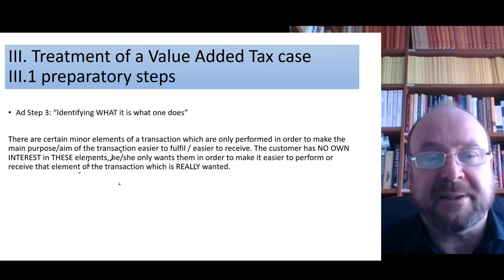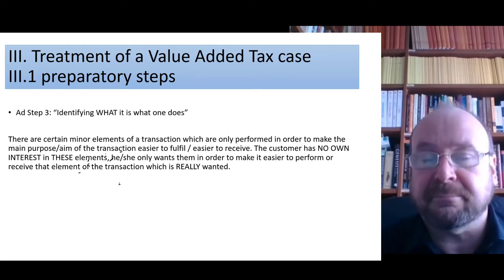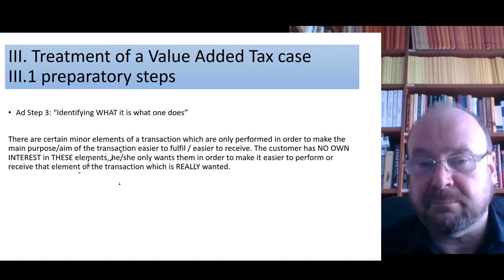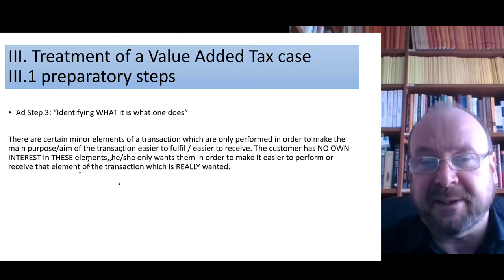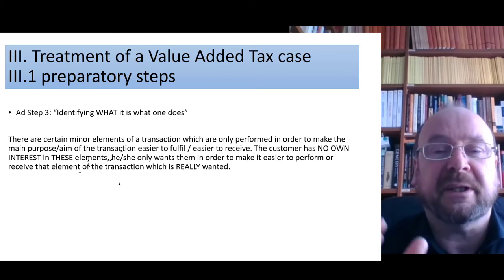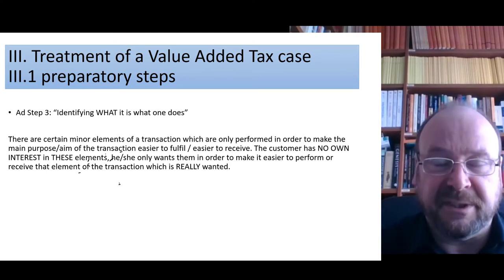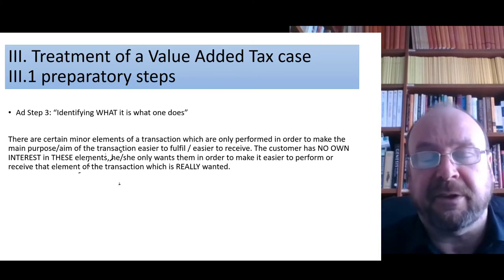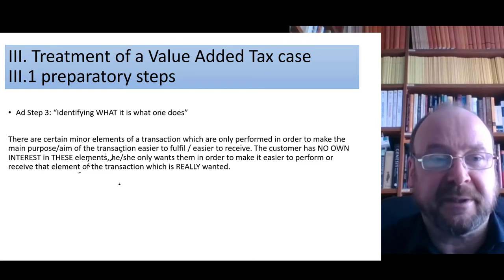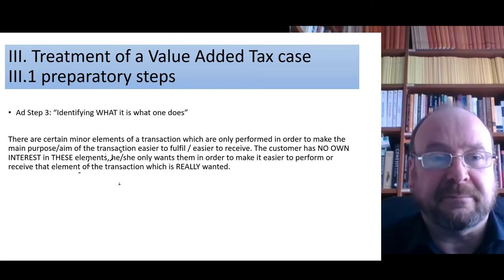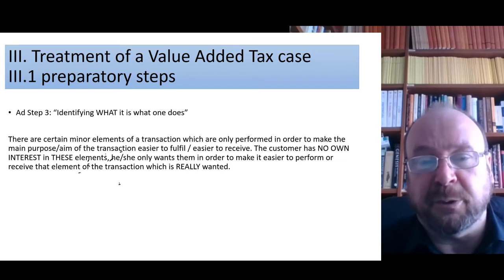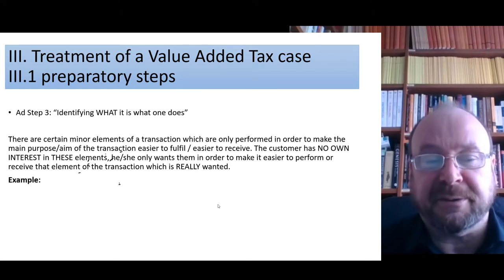So sometimes things are done not just to make the main purpose easier to fulfill. Imagine another example: an entrepreneur sells a machine to a customer. The question arises of how the machine will come to the customer. The customer has to come to fetch it — but that must always be decided. You can't conclude a sale contract and not agree on where the machine has to be handed over.